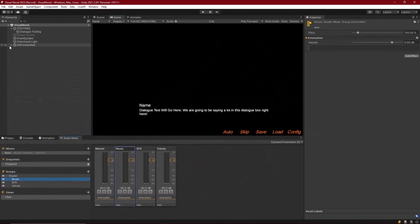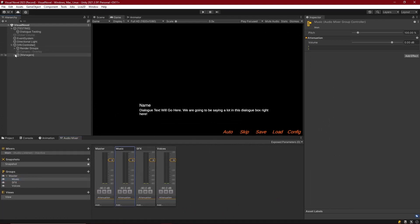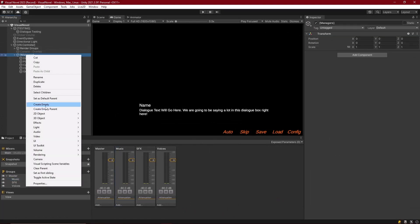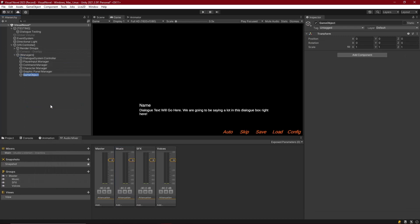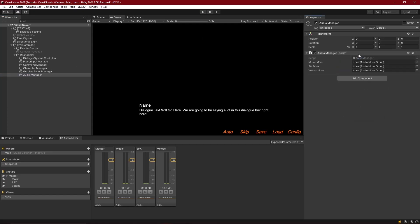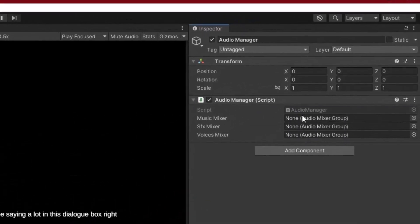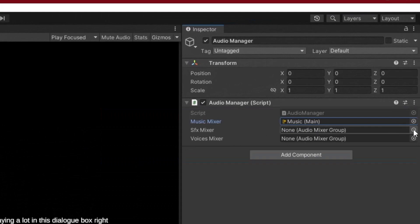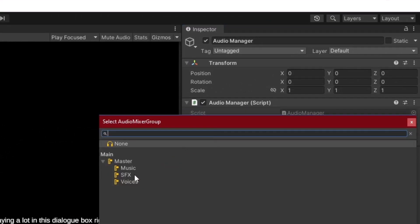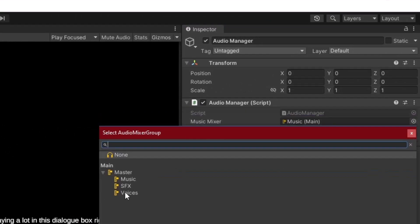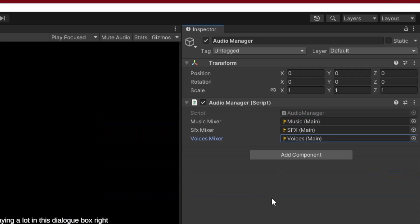So now let's create the instance in our scene where we can actually assign these. So in the VN controller under managers, let's make ourselves a new manager, and this will be the audio manager. The audio manager is going to have that audio manager script. And now we can assign the mixers. So I'll choose music for music mixer, sound effects for sound effect mixer, and voices for the voices mixer.